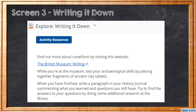Then you're going to explore writing it down. Find out more about cuneiform by visiting the British Museum Writing website. While you're at the museum, test your archaeological skills by piecing together fragments of ancient clay tablets. When you finish, write a paragraph in your history journal summarizing what you've learned. If you have any questions or observations from the website, make sure you bring those to class with you.